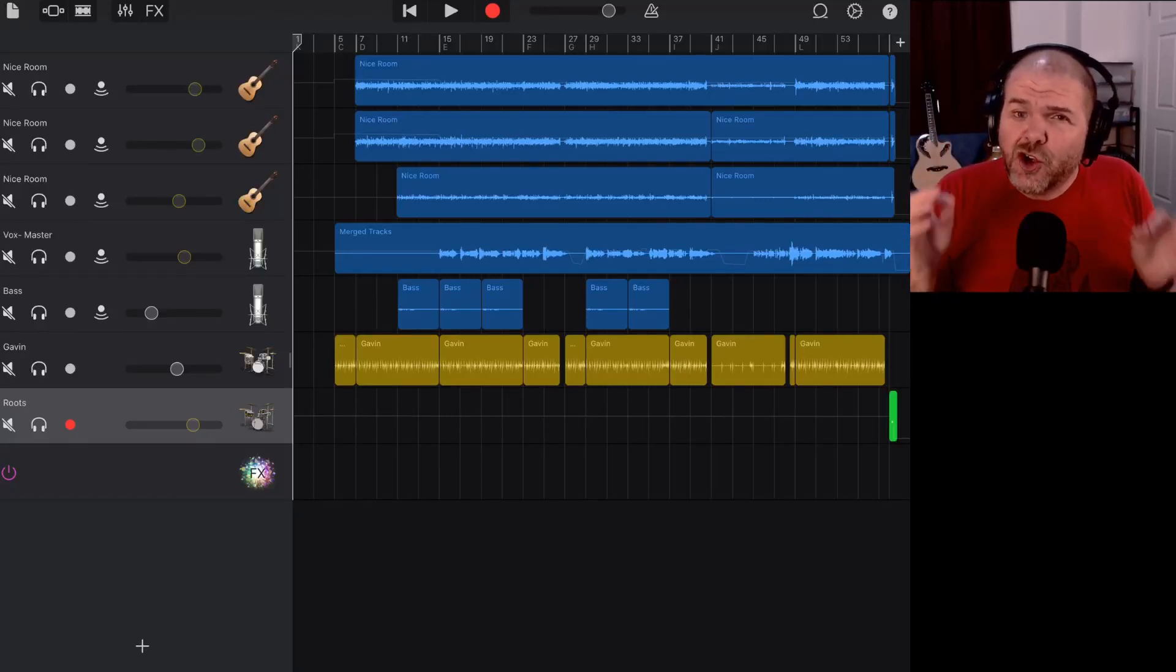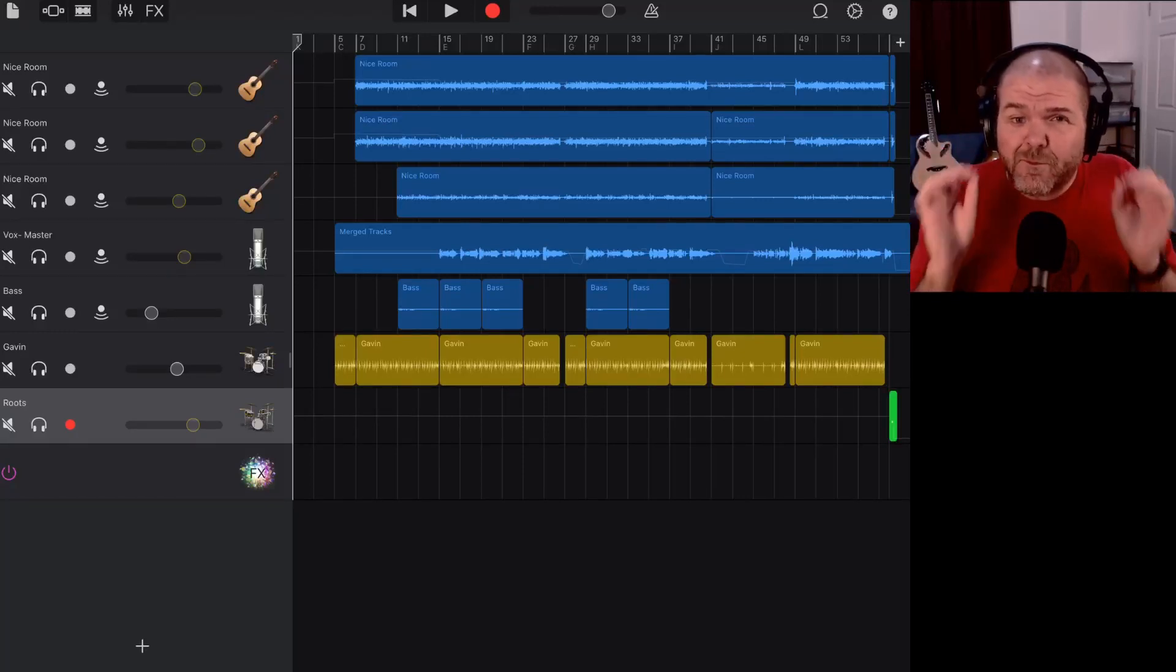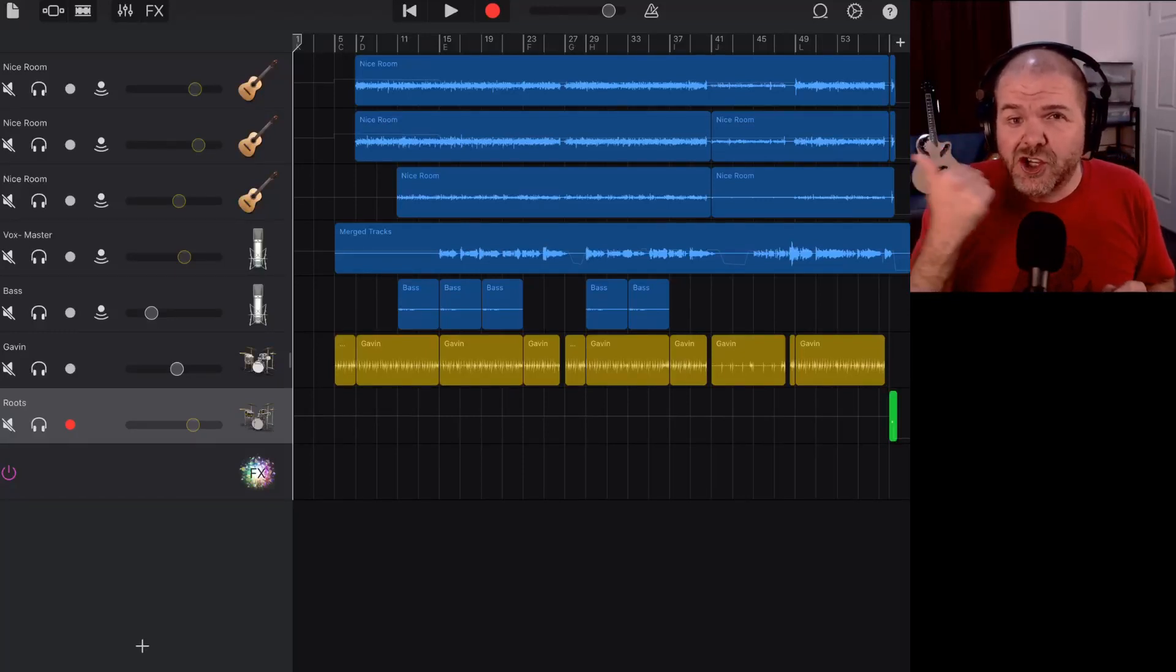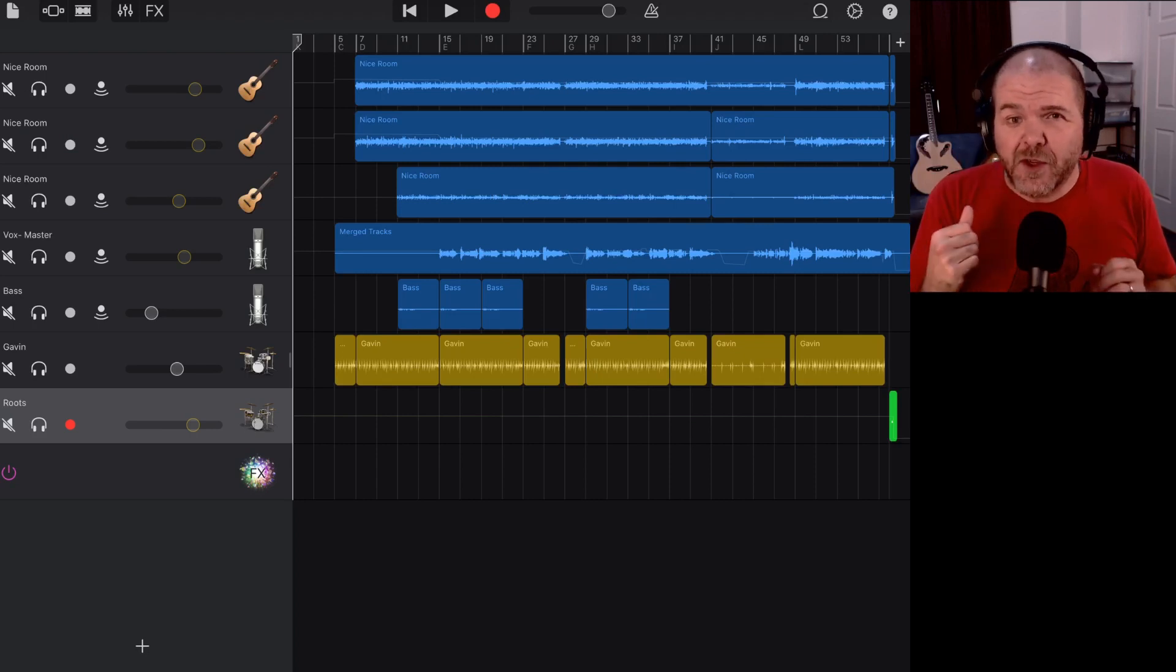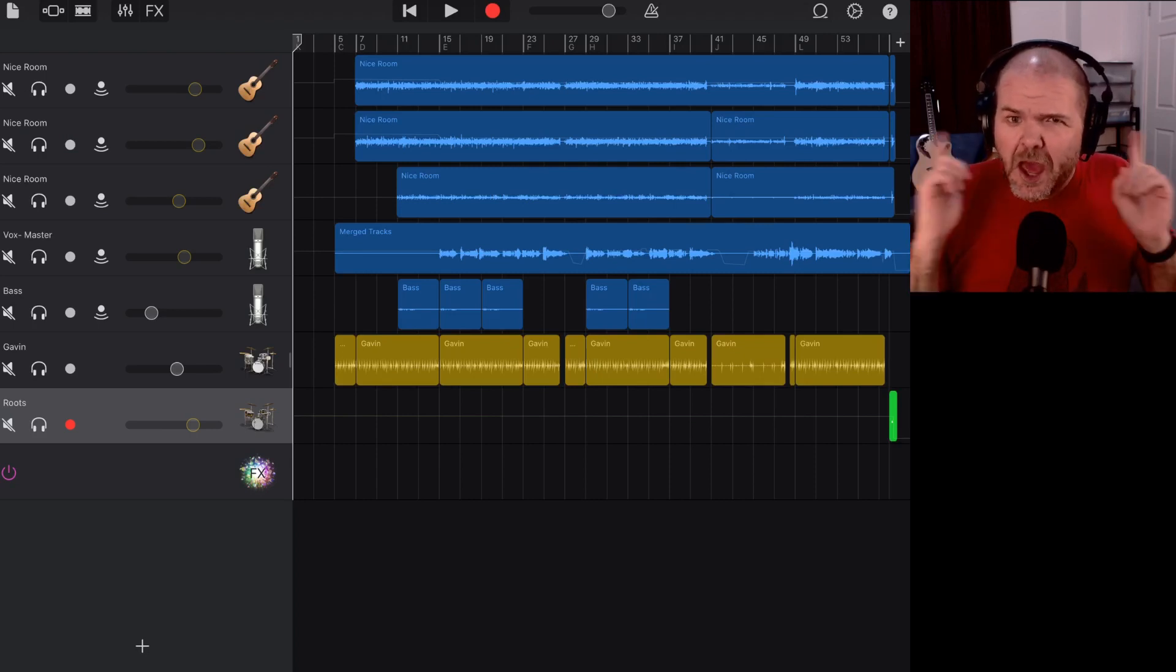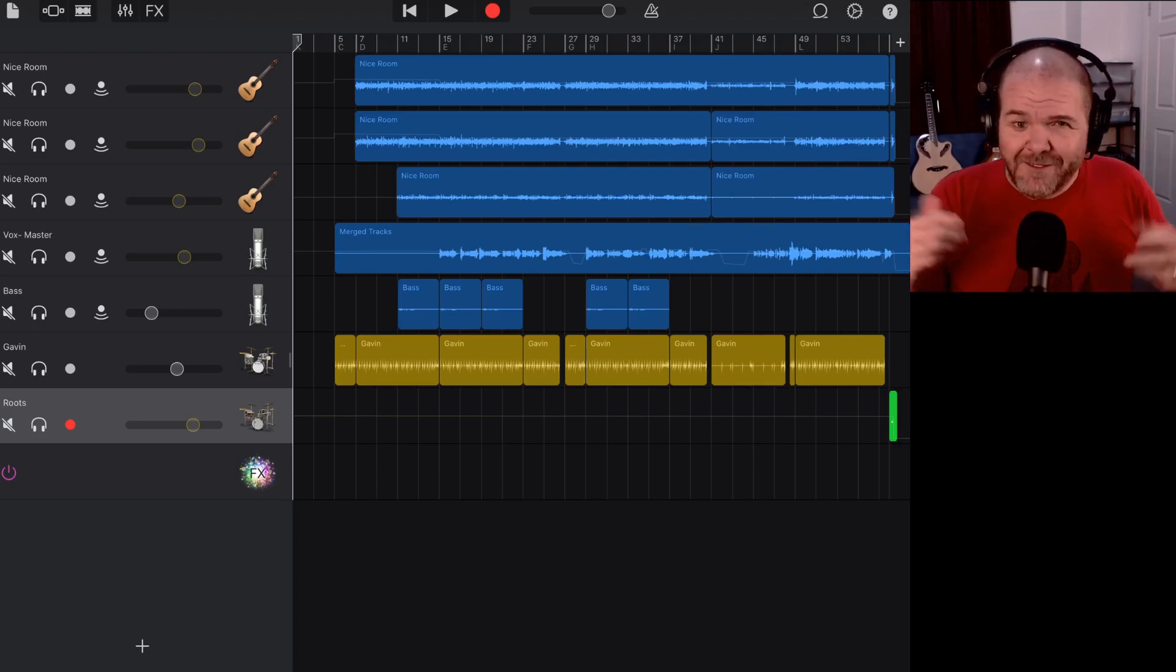In this video, I'm going to show you a quick and free way you can share your GarageBand iOS projects with other users using Google Drive. Let's go.